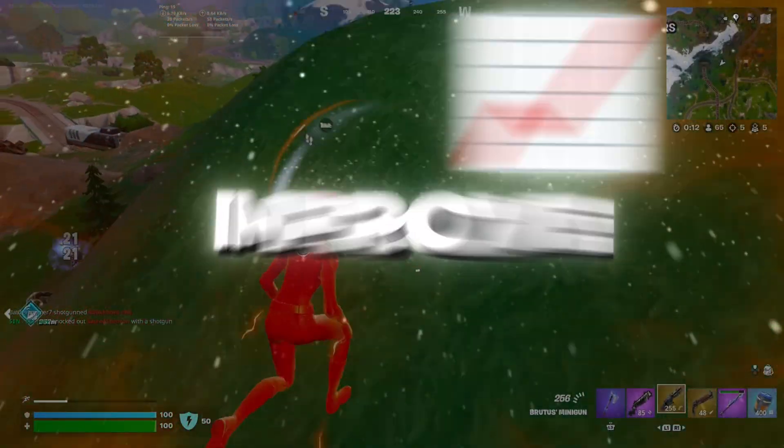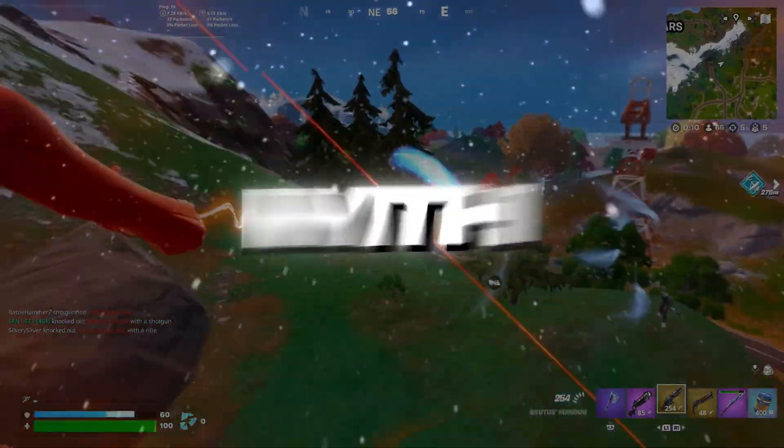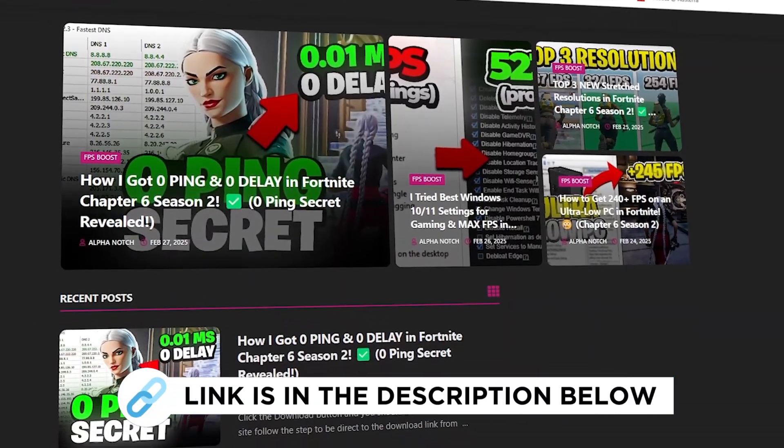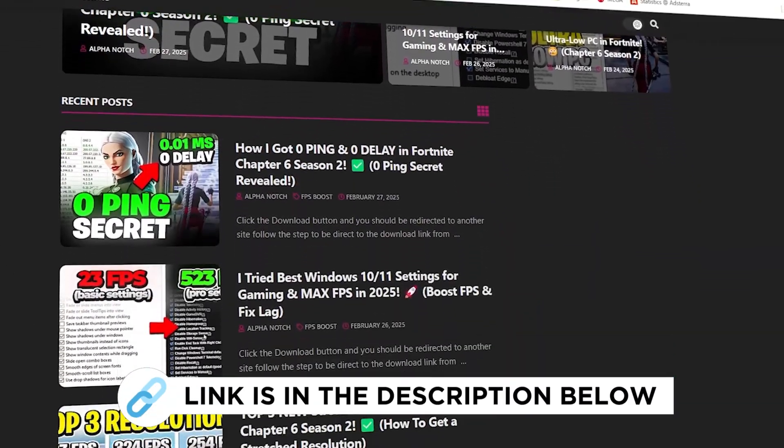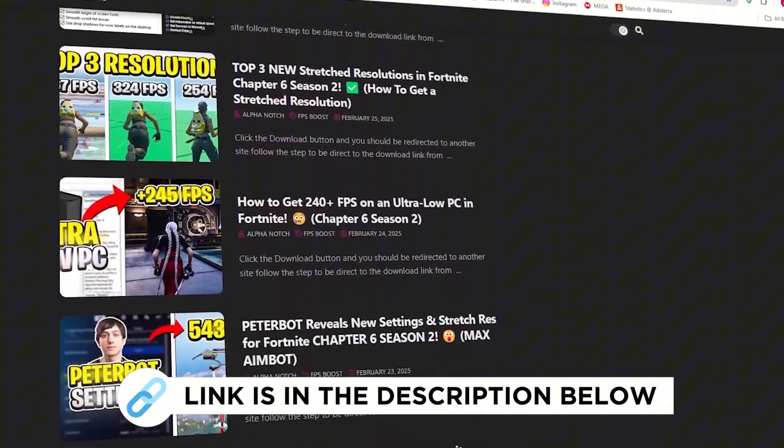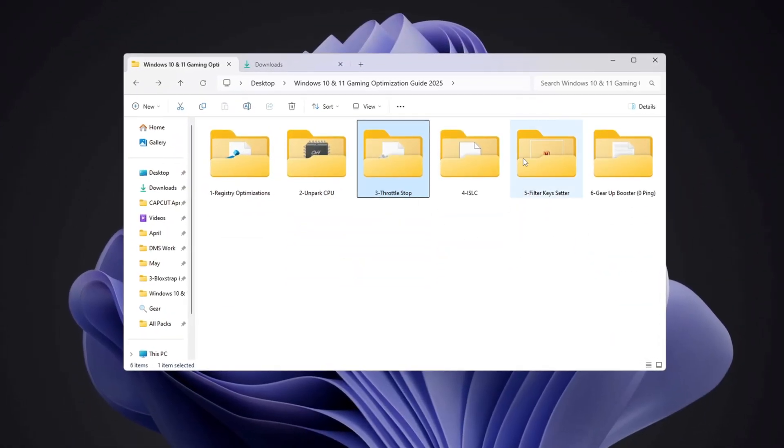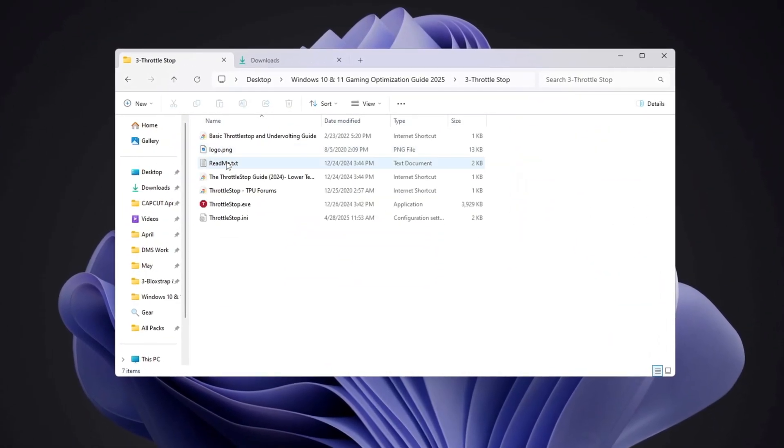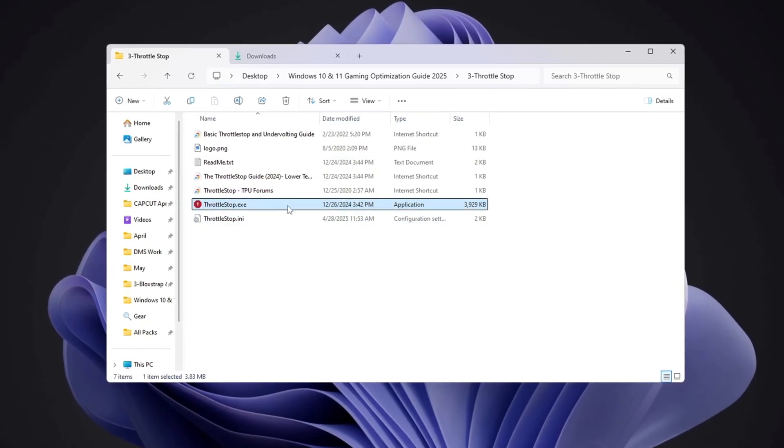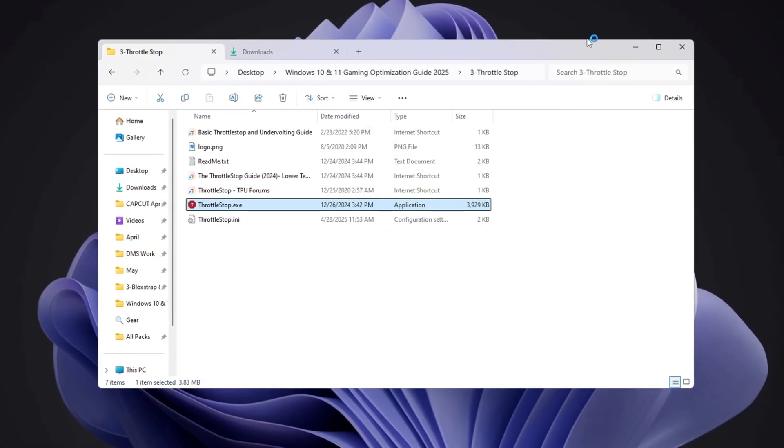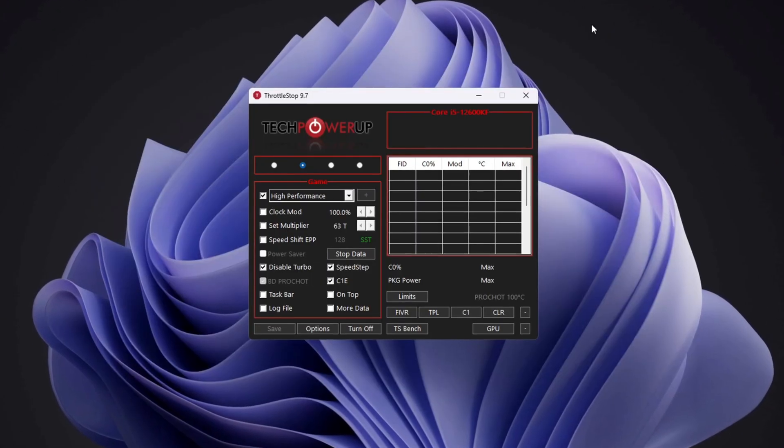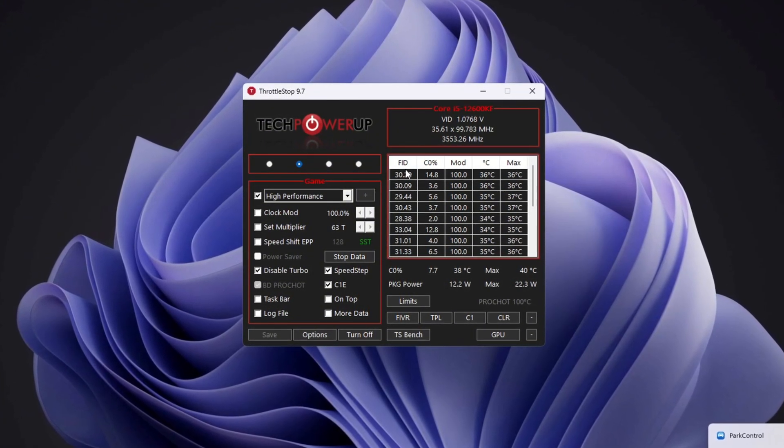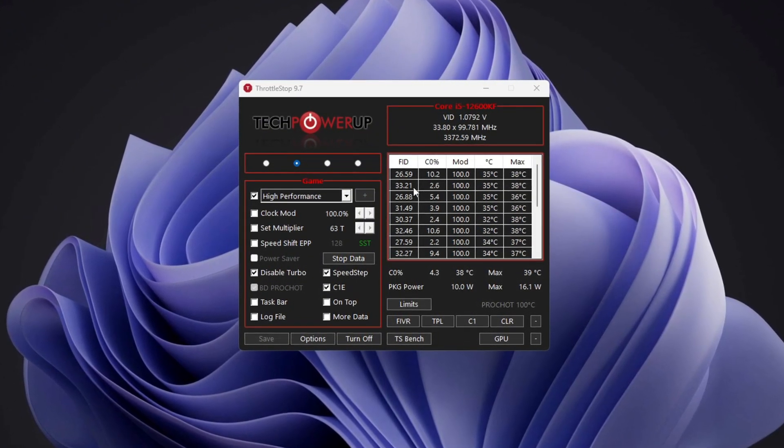Step 4: Improve Windows CPU Performance. You can get all the files I use in the pack from my official website. I've provided the link in the description. To make your CPU run even better, you can use a tool called Throttle Stop. This tool unlocks your CPU's full power for better gaming. First, go to the Tools folder, open the Throttle Stop folder, and run throttlestop.exe.